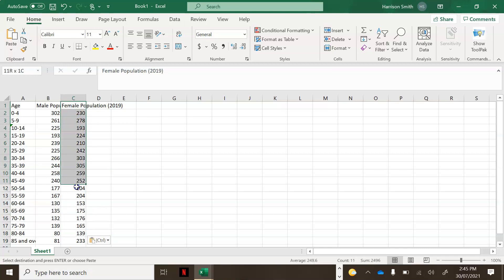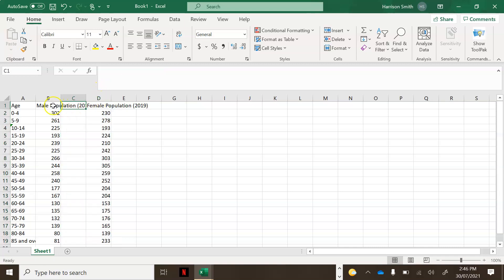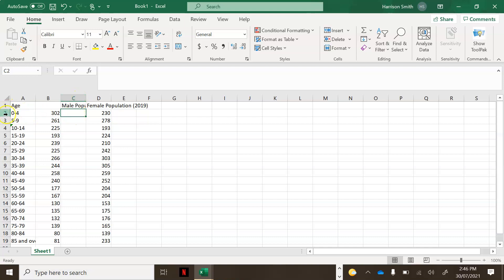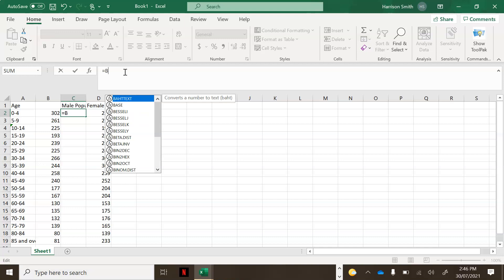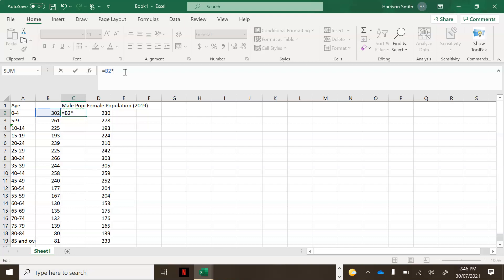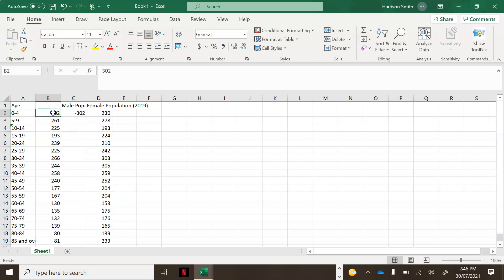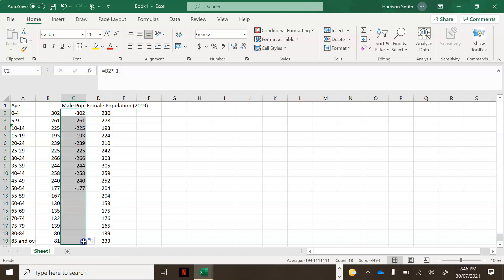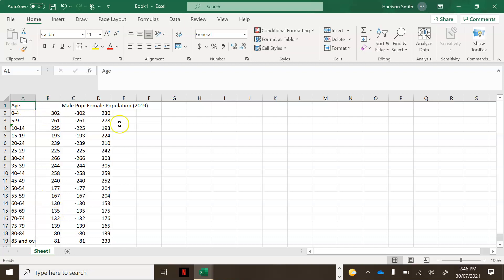Now I'm going to do something pretty important. I'm going to click on all the female data and drag it over to column B so that column C is blank, and move the male population heading to column C. In C2, I'm going to put a formula: type equals B2 multiplied by negative 1. Then click the little corner and drag that formula all the way down — you'll see all that data automatically appear as negative values. This column of original male data is now pretty much irrelevant.